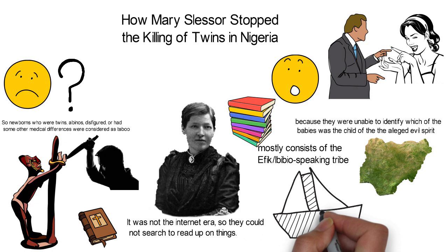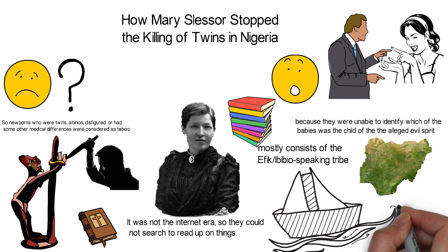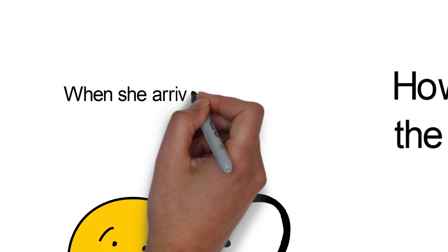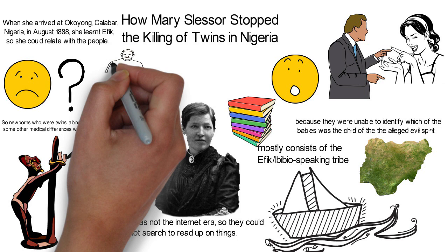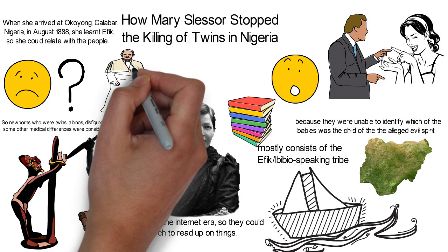Slessor responded to his call and applied to become a missionary in Calabar, Nigeria. She was accepted and trained for three months before she got on a ship to Africa. When she arrived at Okoyong, Calabar, Nigeria in August 1888, she learned Efik so she could relate with the people. Her understanding of their native language and her boldness helped her gain the trust and acceptance of the locals, so she was able to relate with them cordially and spread Christianity.